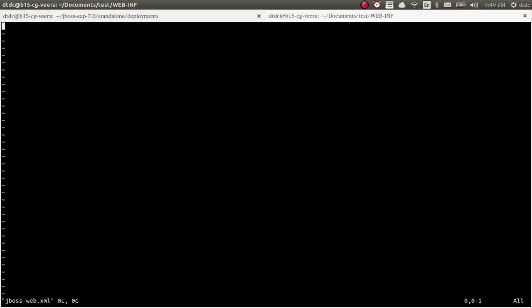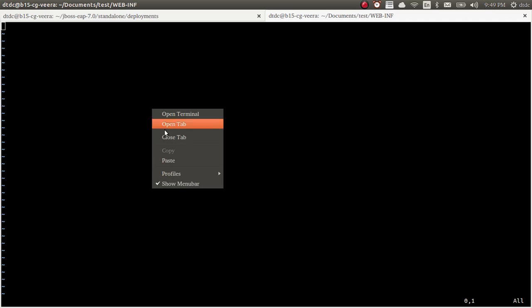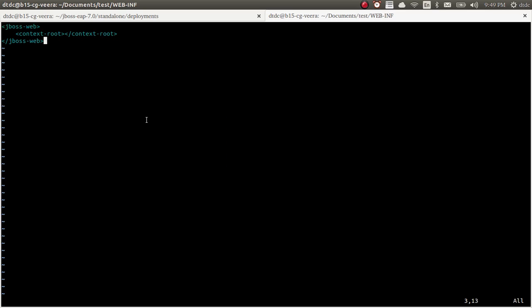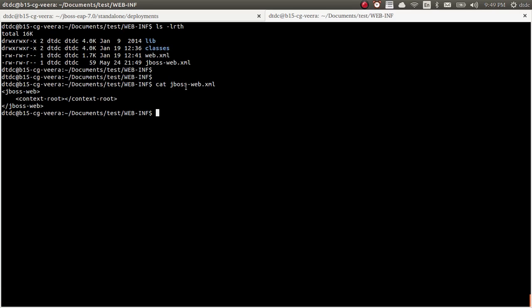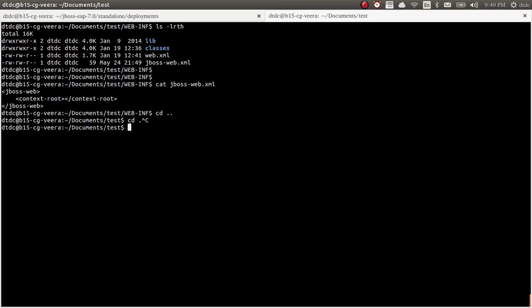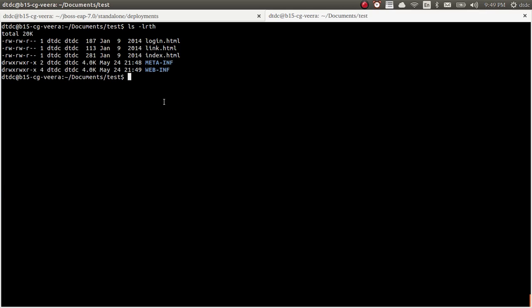We need to add something into this jboss-web.xml file. I'm copy-pasting the root context XML code. The context value is set to just a forward slash — empty root context. This is the XML code I added: context root is just empty slash. We created the file and added this XML configuration.